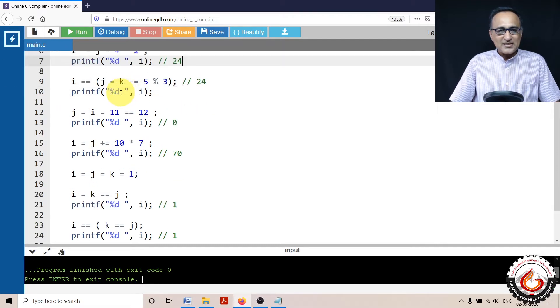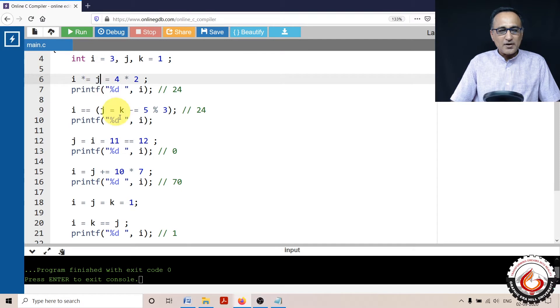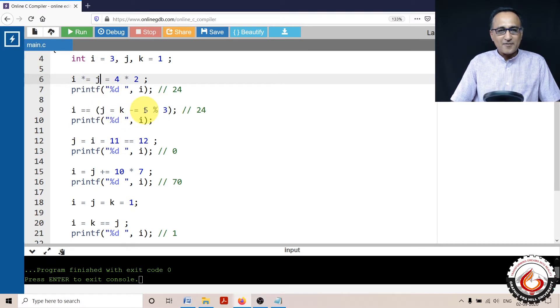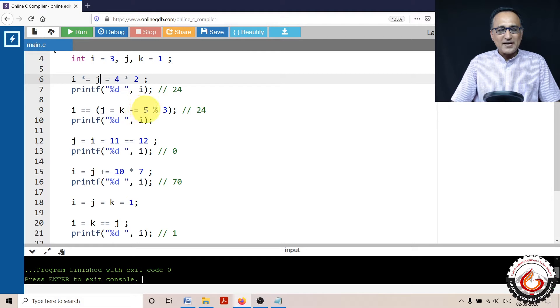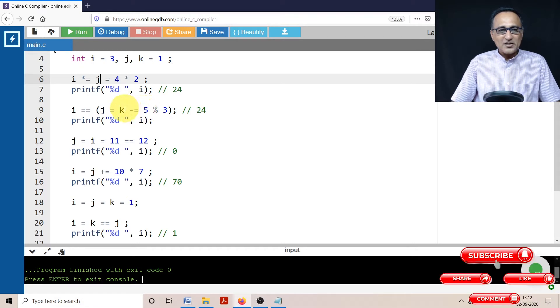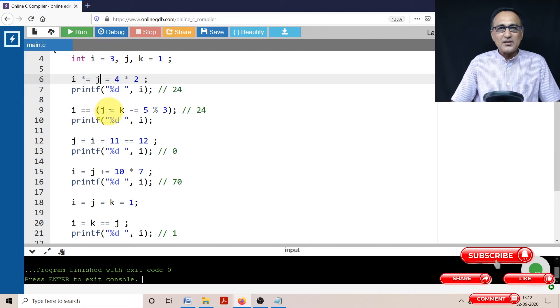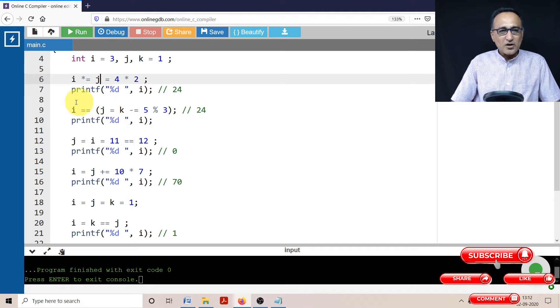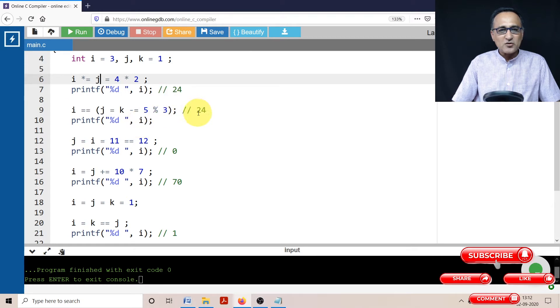Let's take a look at the second one. Here, if you remember, the value of J changed to 8. The first thing in the bracket will get evaluated right to left: 5 modulo 3, the remainder is 2. Now K is 1, 1 minus 2 is minus 1. So K is assigned the value minus 1, J is also assigned the value minus 1. I is 24. 24 equal to minus 1 is zero, but we are not storing the answer anywhere, so the I value does not get affected. So if I print I again, it's going to print 24 here, as you see.